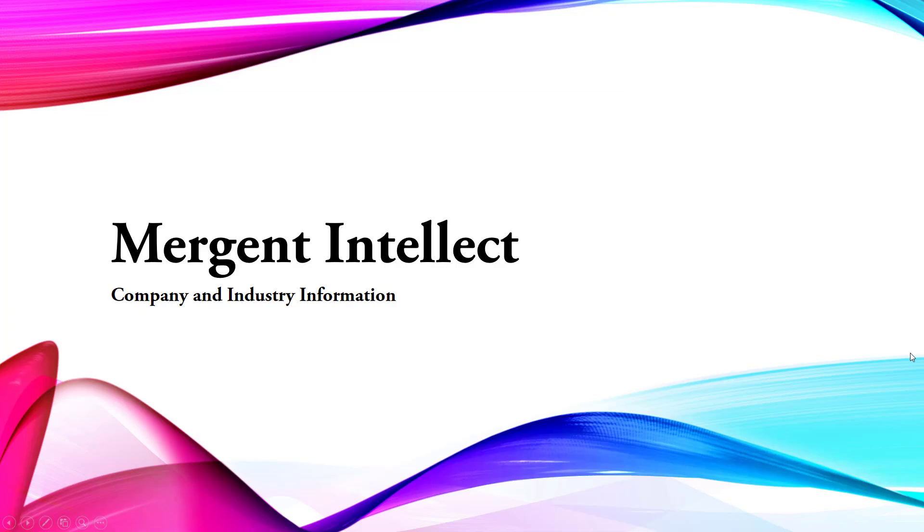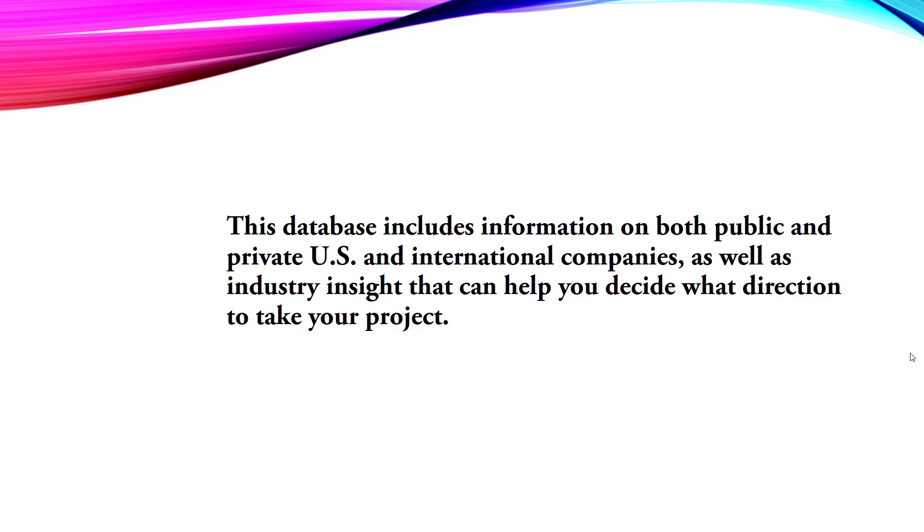Mergent Intellect provides company and industry information. This database includes information on both public and private U.S. and international companies, as well as industry insight that can help you decide what direction to take your project.